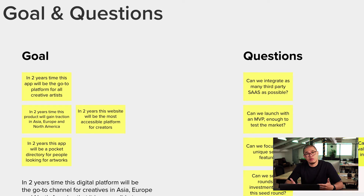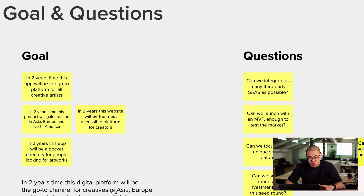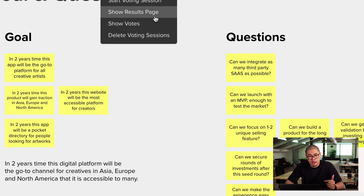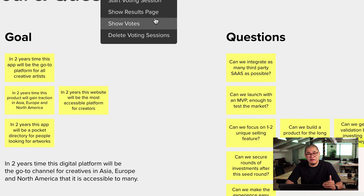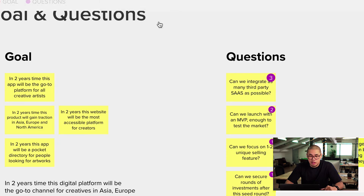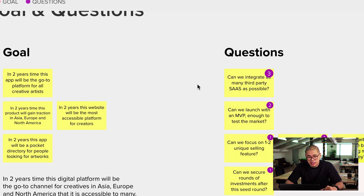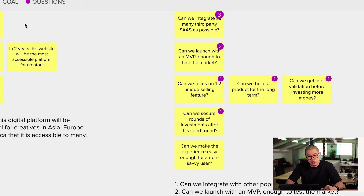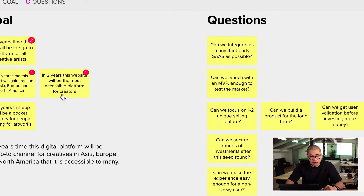I can even take stakeholders through the process of how we got to this finalized goal — well, not finalized, but where we got to really. I can show them that we do a very democratic version of a voting session, and show them the votes and questions. This was the result, and that's how we got here during the goal voting session.